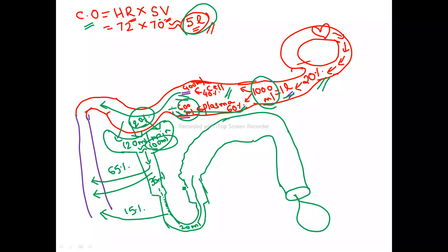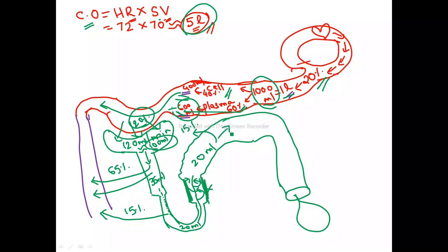This 20 ml moves toward the thick part of the ascending loop of Henle. Importantly, in the thick limb of the ascending loop, water reabsorption does not take place — these are water-locked cells. So the same 20 ml reaches the distal convoluted tubule. In the DCT, about 15 percent more reabsorption takes place, leaving just 5 ml.